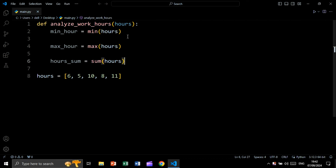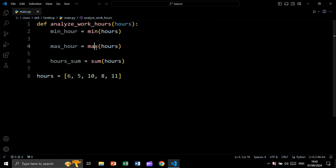We will say minimum_hour will be equal to min, using the built-in minimum function, and we will pass hours which is the list. We will use max to get max_hours, and we will use sum to sum all these hours.